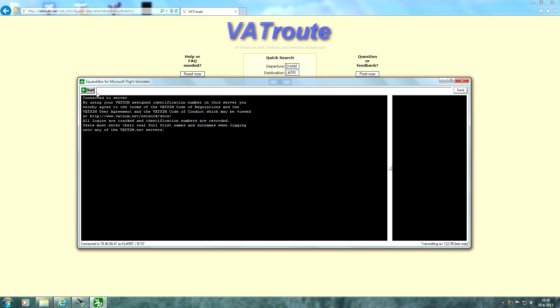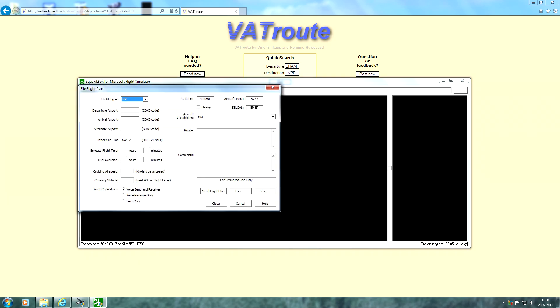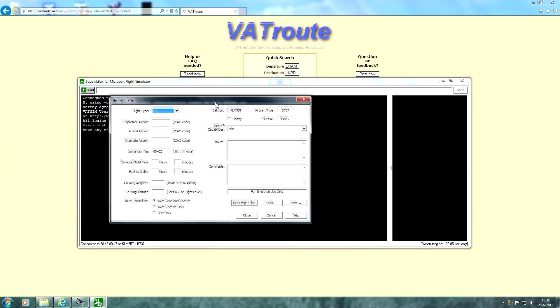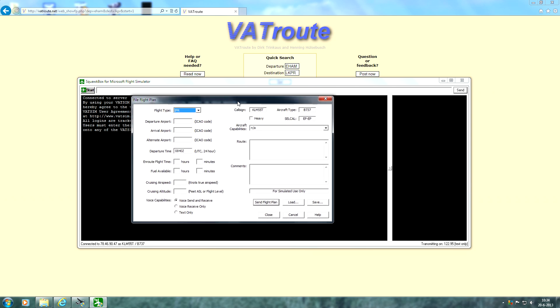The first thing we're going to do, of course I'm connected already, we go to start and we're going to click on flight plan. And here we have a flight plan sheet for our flights from Amsterdam to Prague.